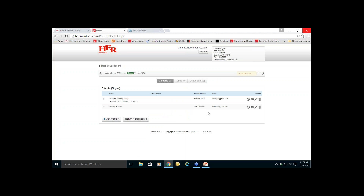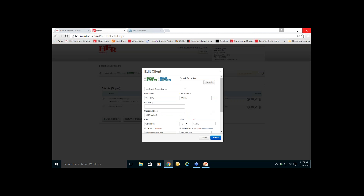For any contacts or clients added to your tile, you have a series of icons to the right. If at any time you need to edit their information — change an email address, change a phone number, their street address — click on the pencil icon to edit the client information. That opens the box up. Make any edits you need to and click Submit.